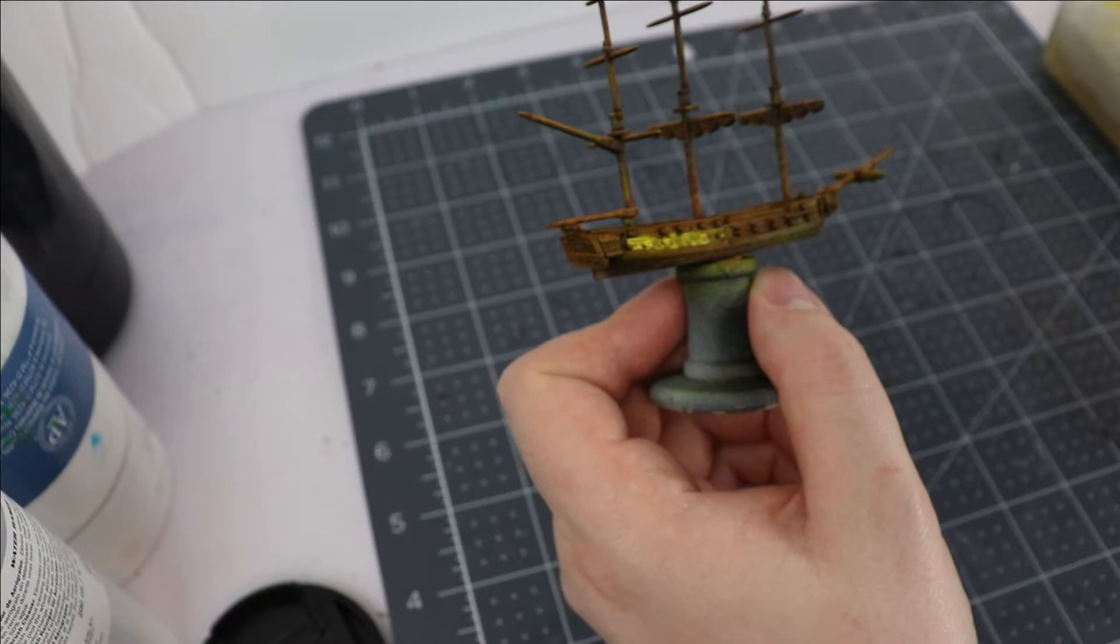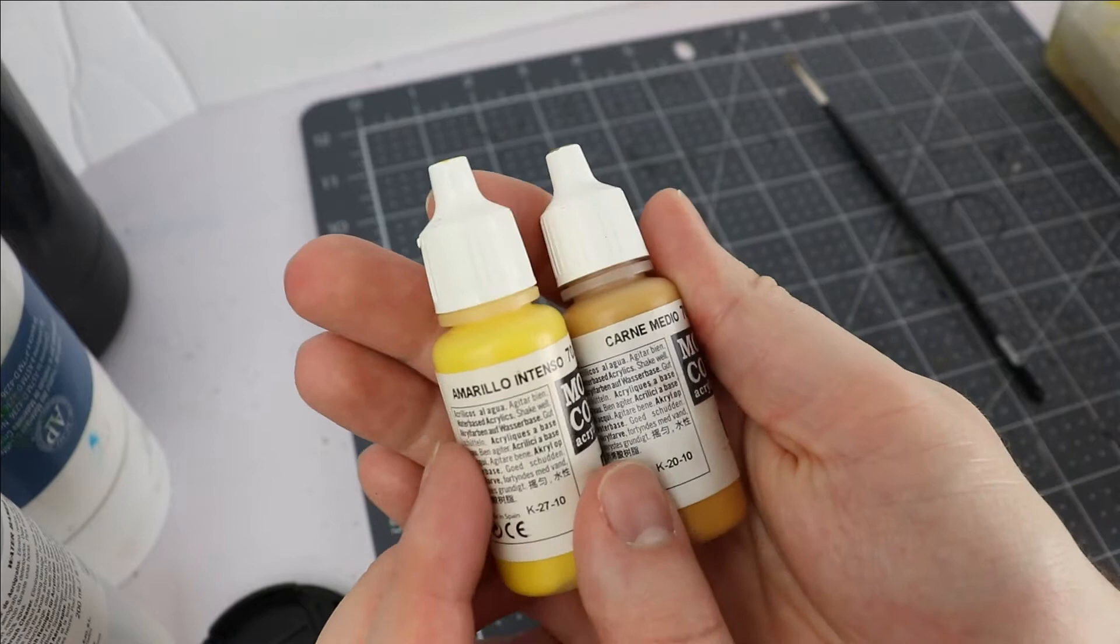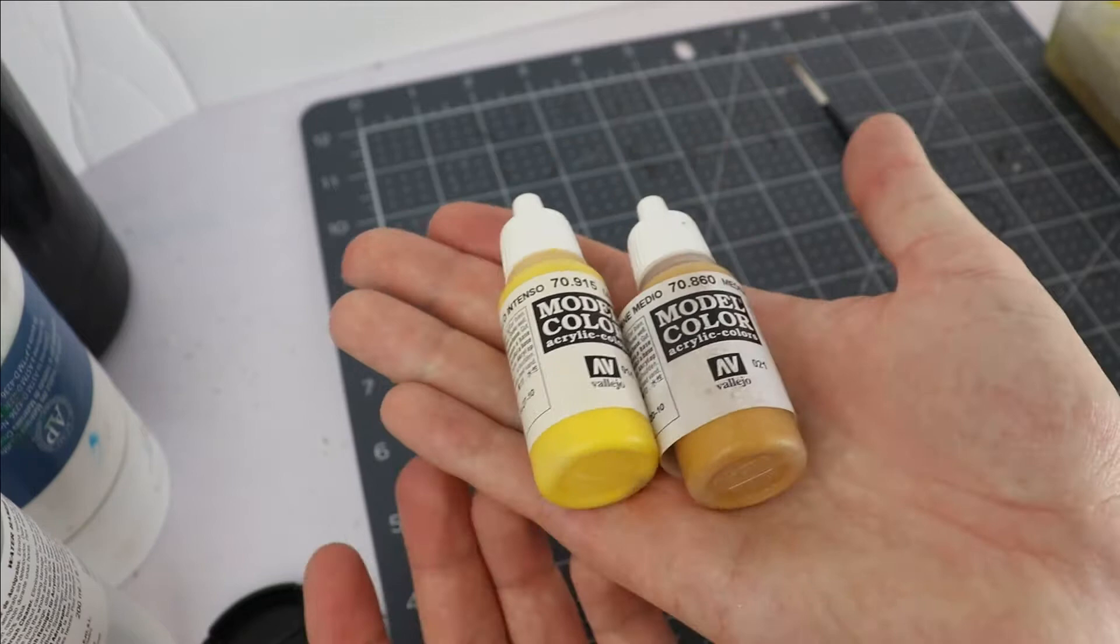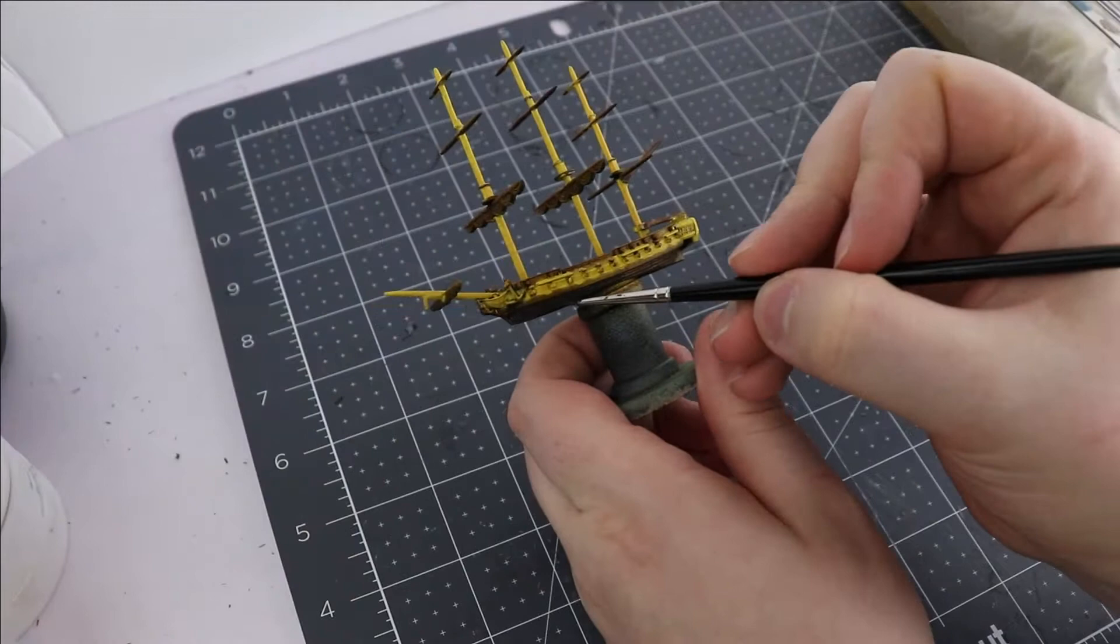So lesson number two, use more expensive paints. Here I got some Vallejo paints that I had sort of in reserve. One's a medium flesh tone, one's a deep yellow. By mixing the two of them I get a warmer yellow that's also a little thicker, because even Vallejo's yellow is kind of thin, but by mixing the two you get this warm thicker color you can work with.